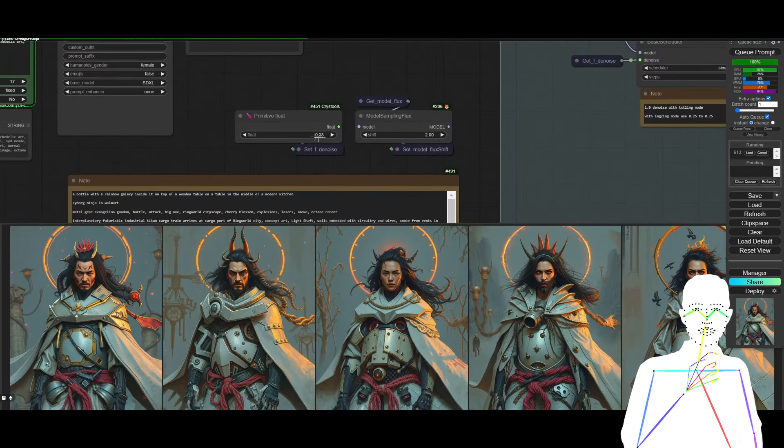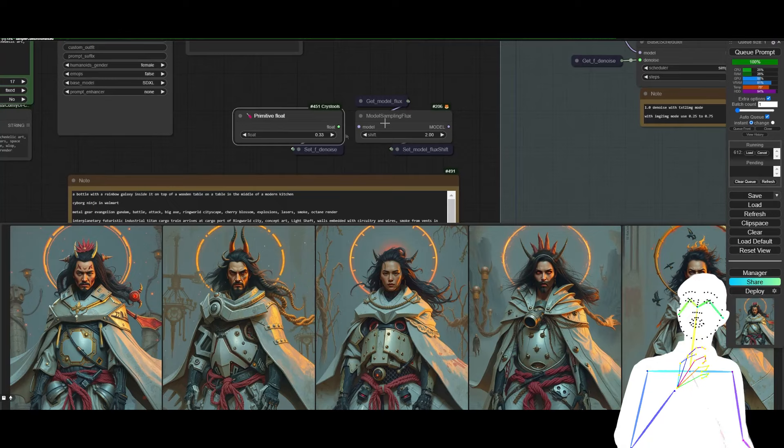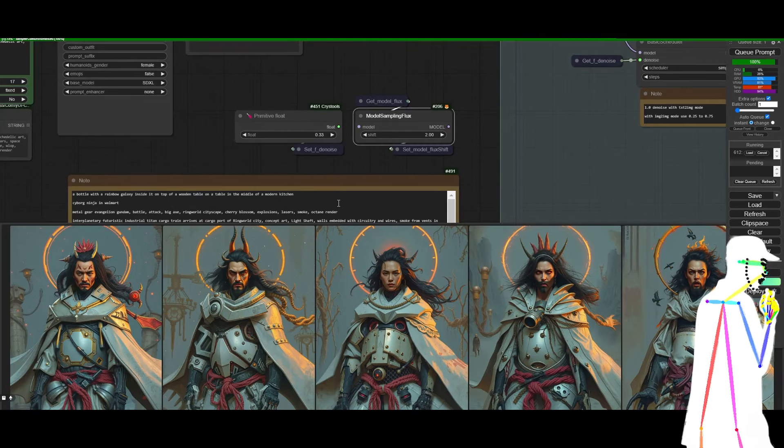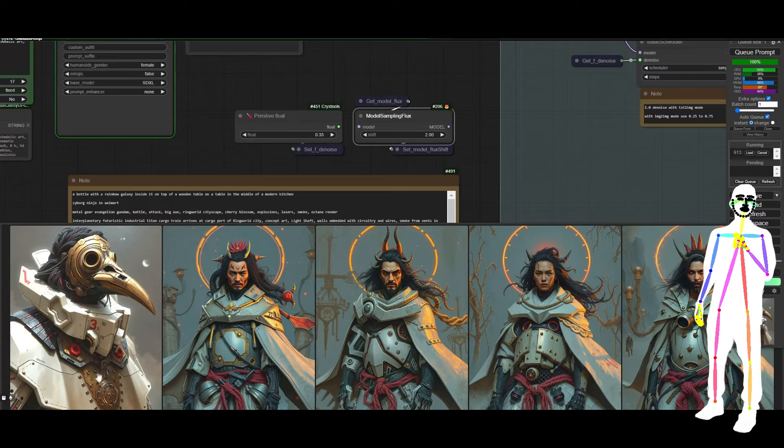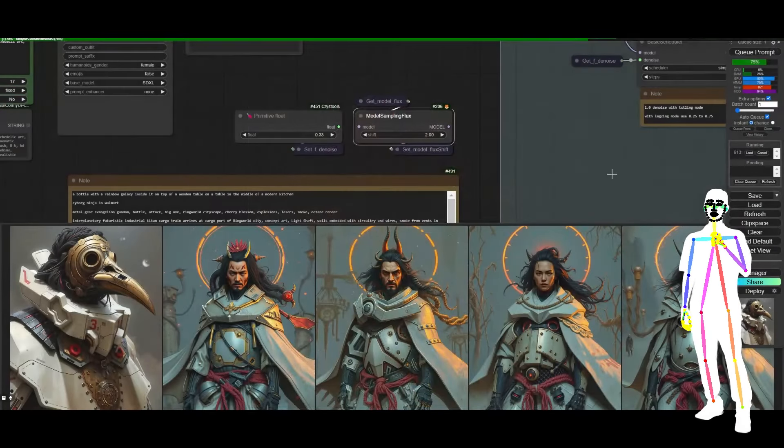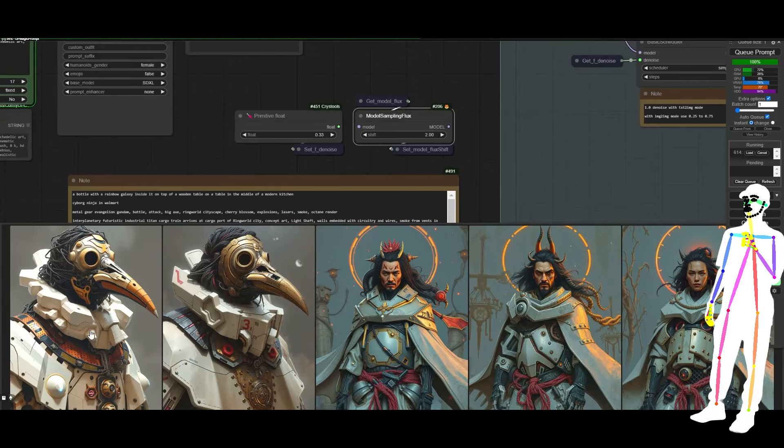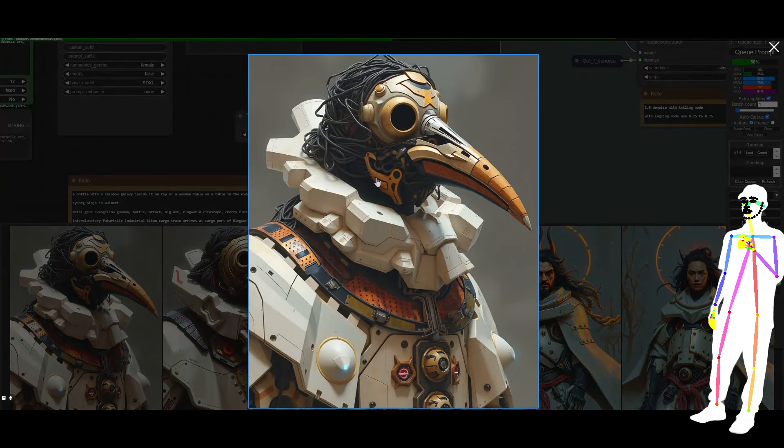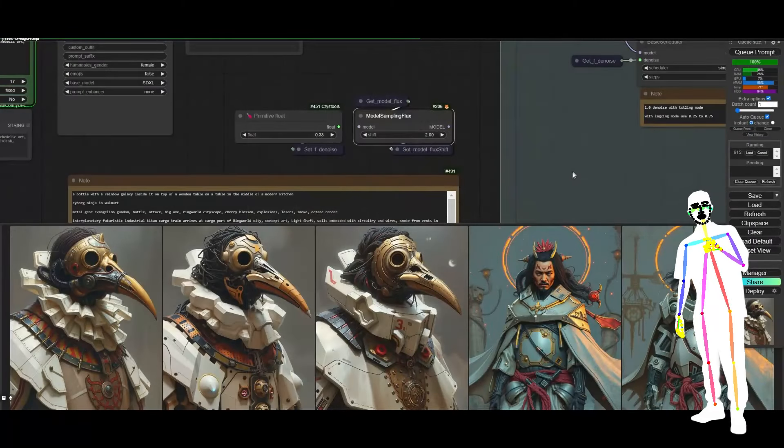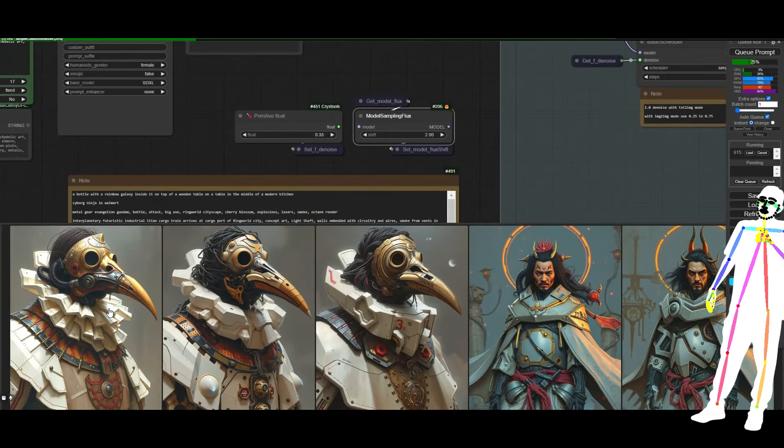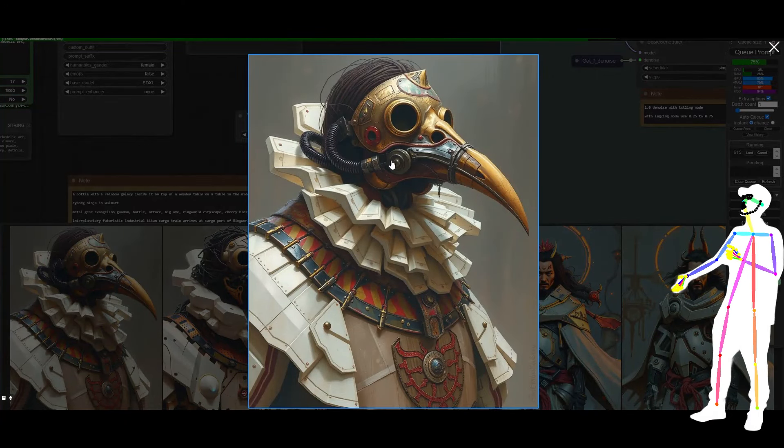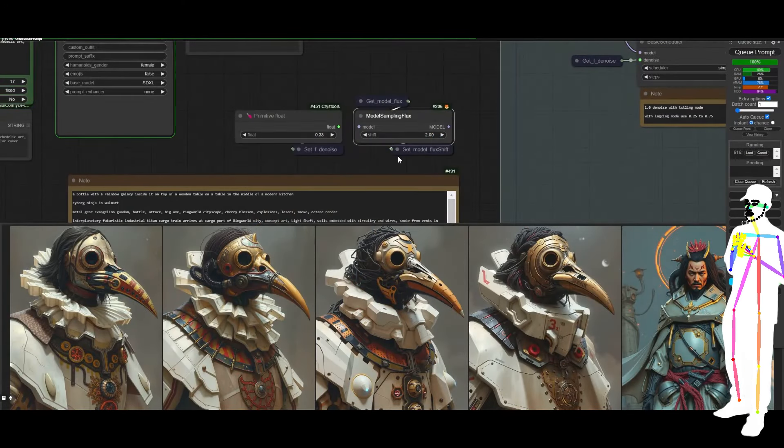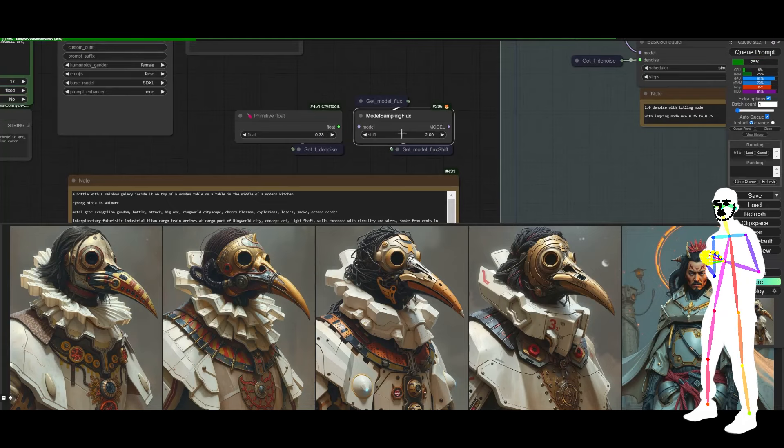same everything, but we might have to adjust the denoise and flux to get it nice. But usually once you've found a nice, a nice spot, it actually tends to sit there. So now we're going to get this sort of, sort of futuristic take on the medicine mask or whatever. Oh wow. That one's really cool. All right. Okay.